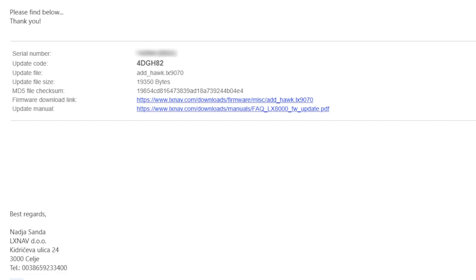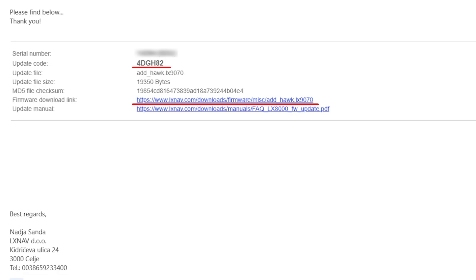When you purchase Hawk, you will receive an email with the download link to the software and an activation code linked to your flight computer's serial number. Download the software onto the SD card provided with your flight computer, and from there, you are ready to install Hawk.